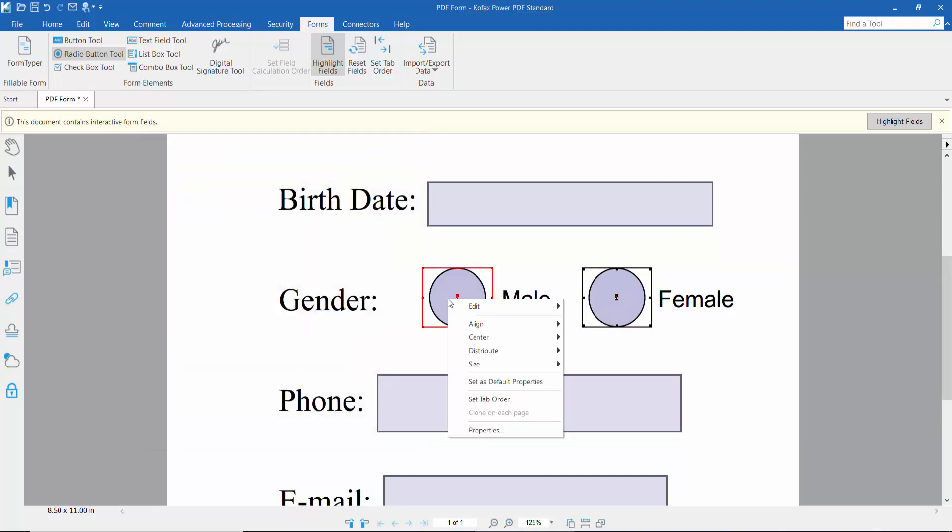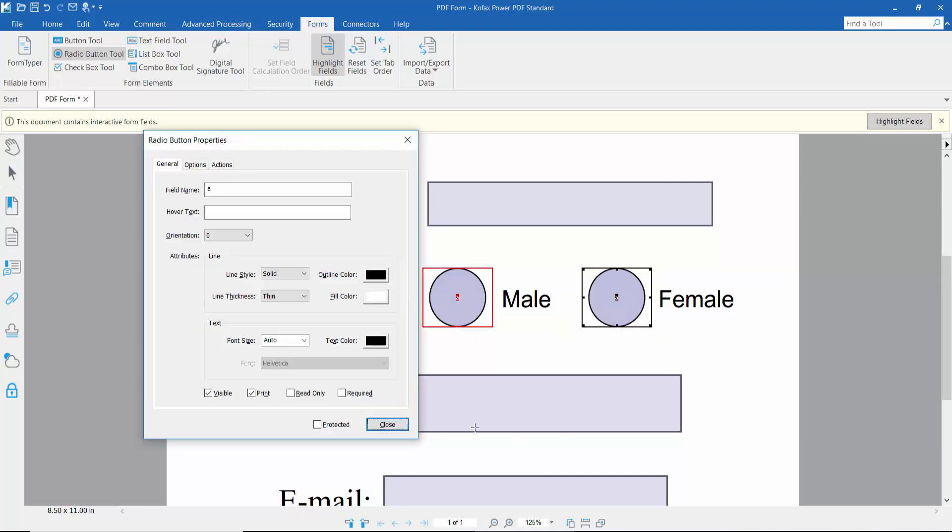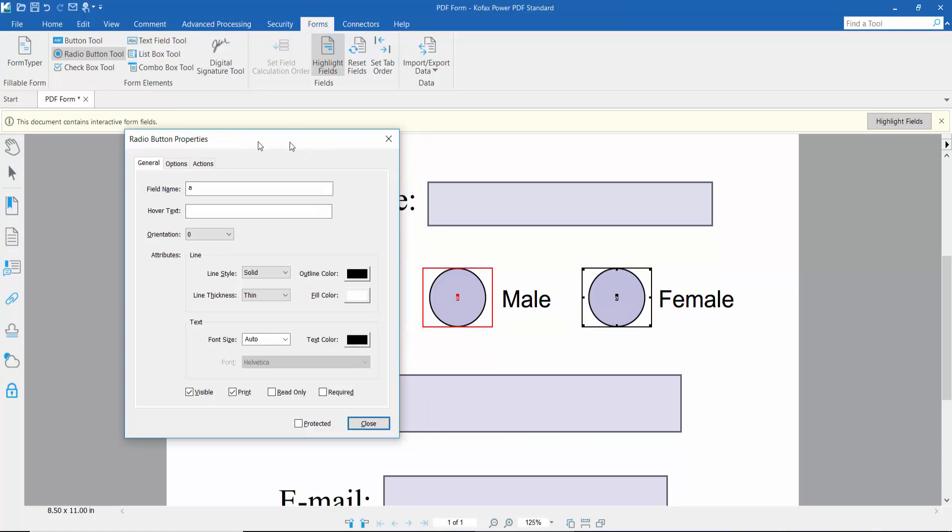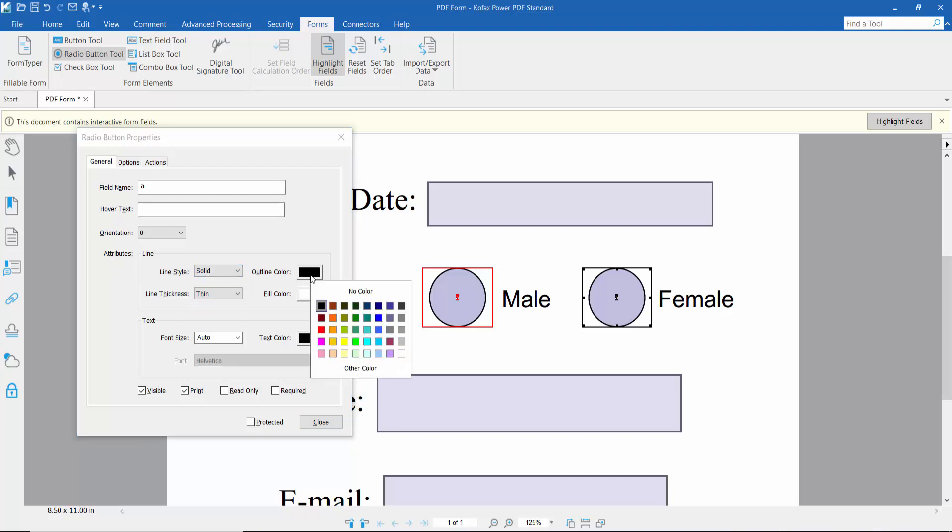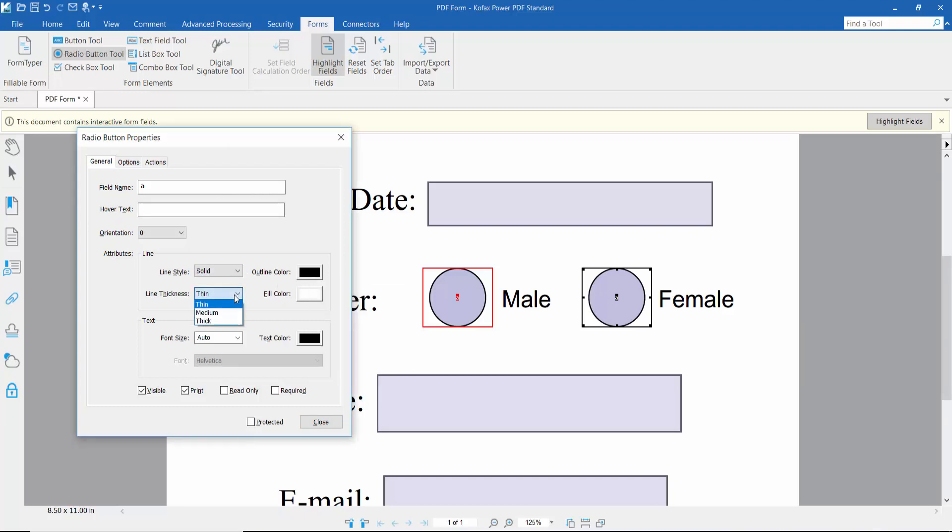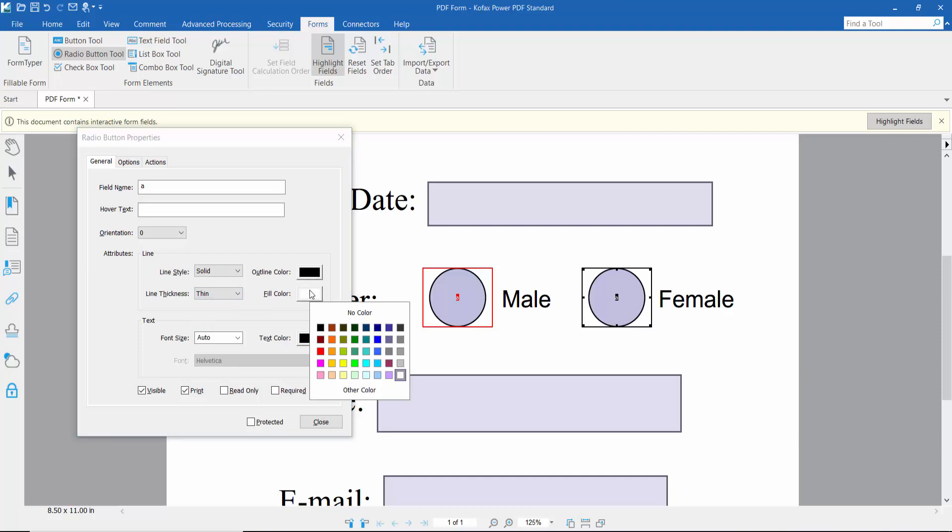In Properties, go to Appearance. Here you can set the radio button line style, outline color, line thickness, and fill color.